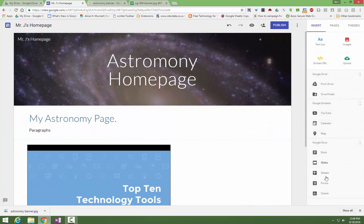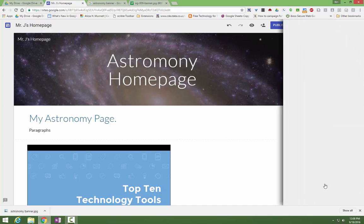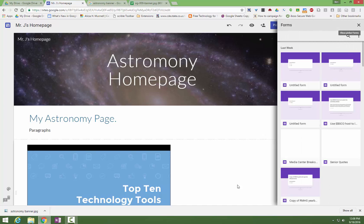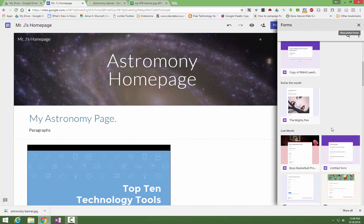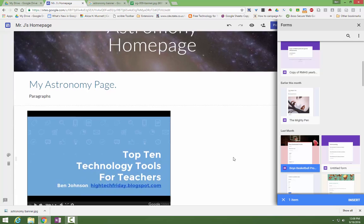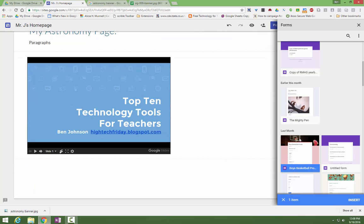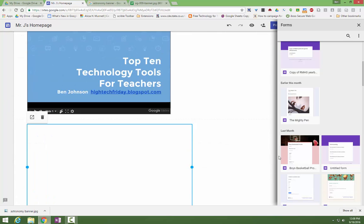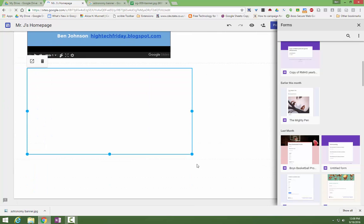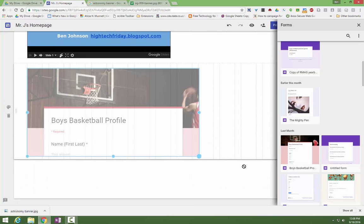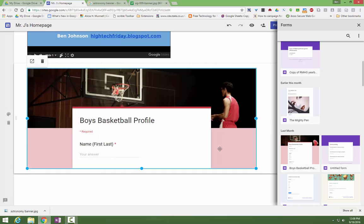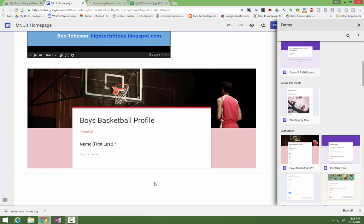Any other contents that you have in your Google Drive, like Forms, you can add right to your web page. Maybe your teacher wants you to make a quiz that goes with your site, so you can just add that, change the size again.